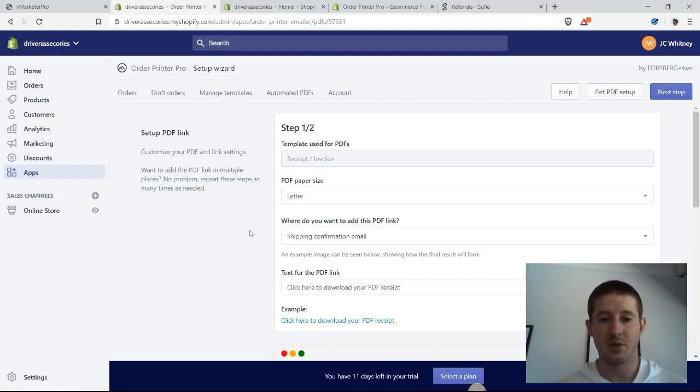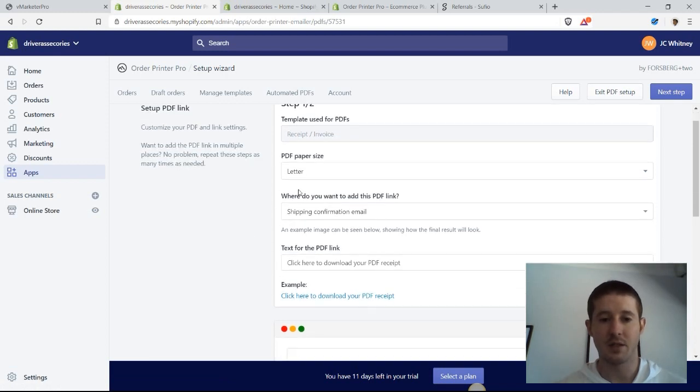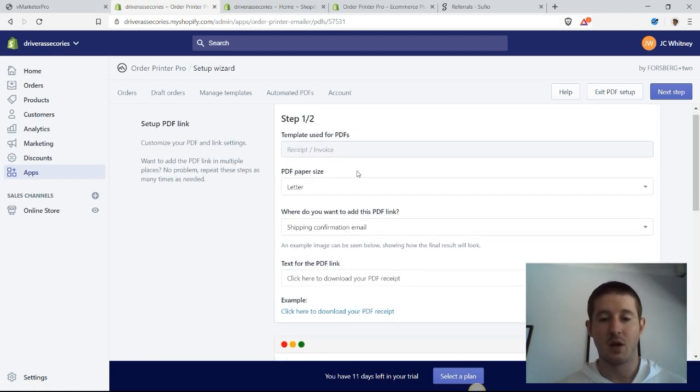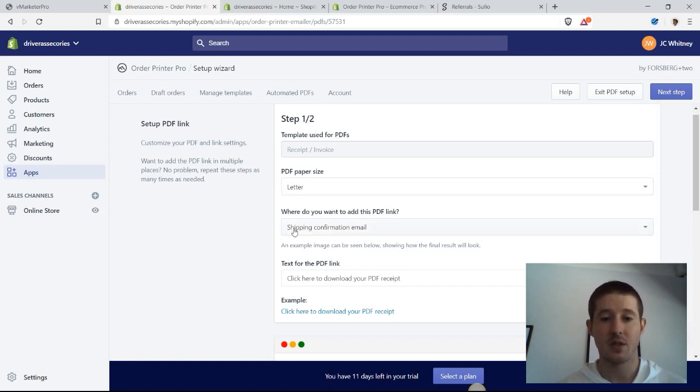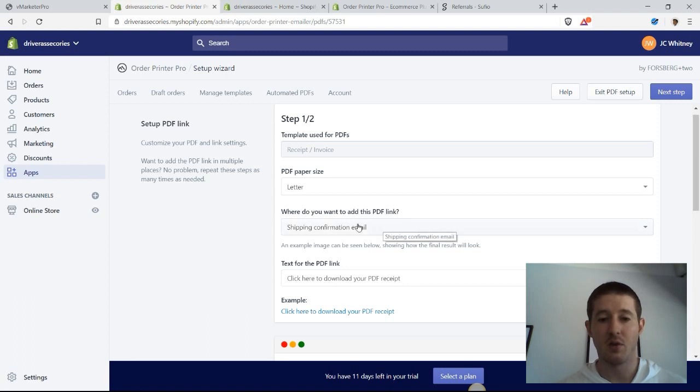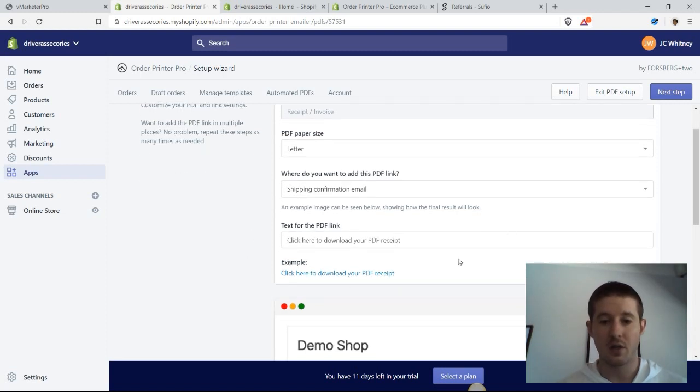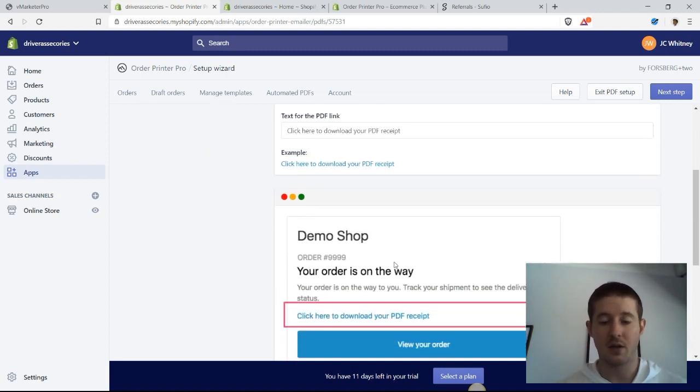As you can see, it's a very simple, straightforward process. We can set up what the PDF paper size looks like for those invoices, how to add the PDF link, and we're going to add it just to our shipping confirmation email, which is automatically sent out by Shopify as soon as our order is shipped.